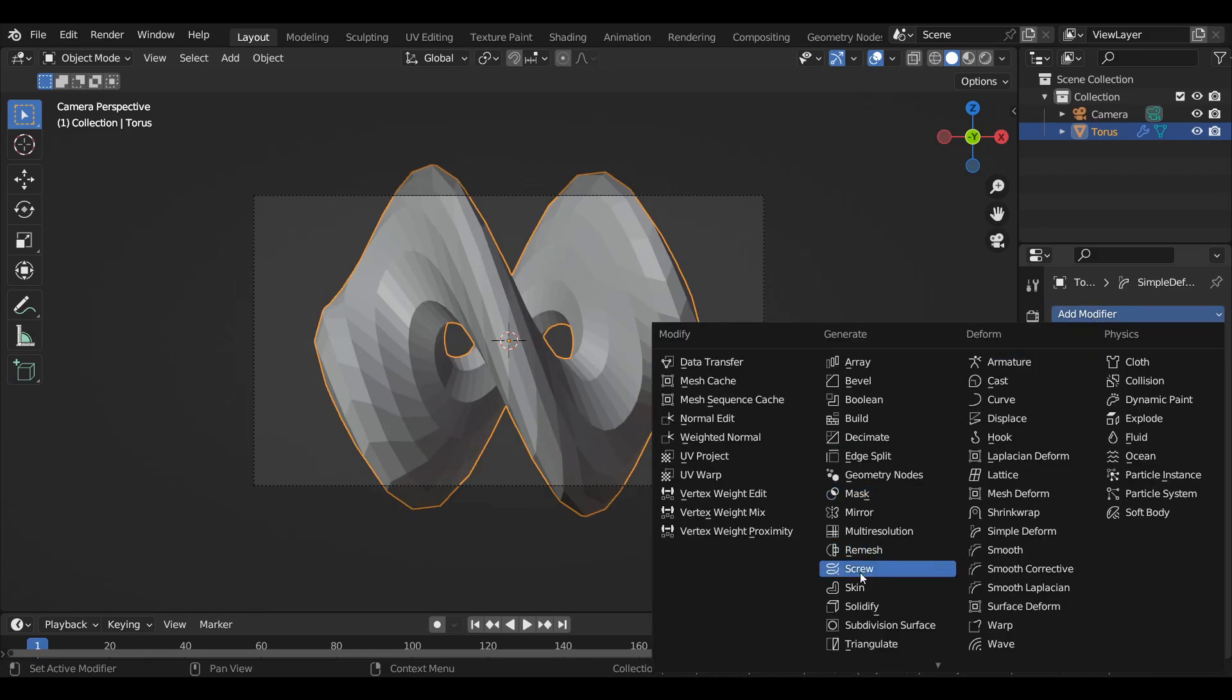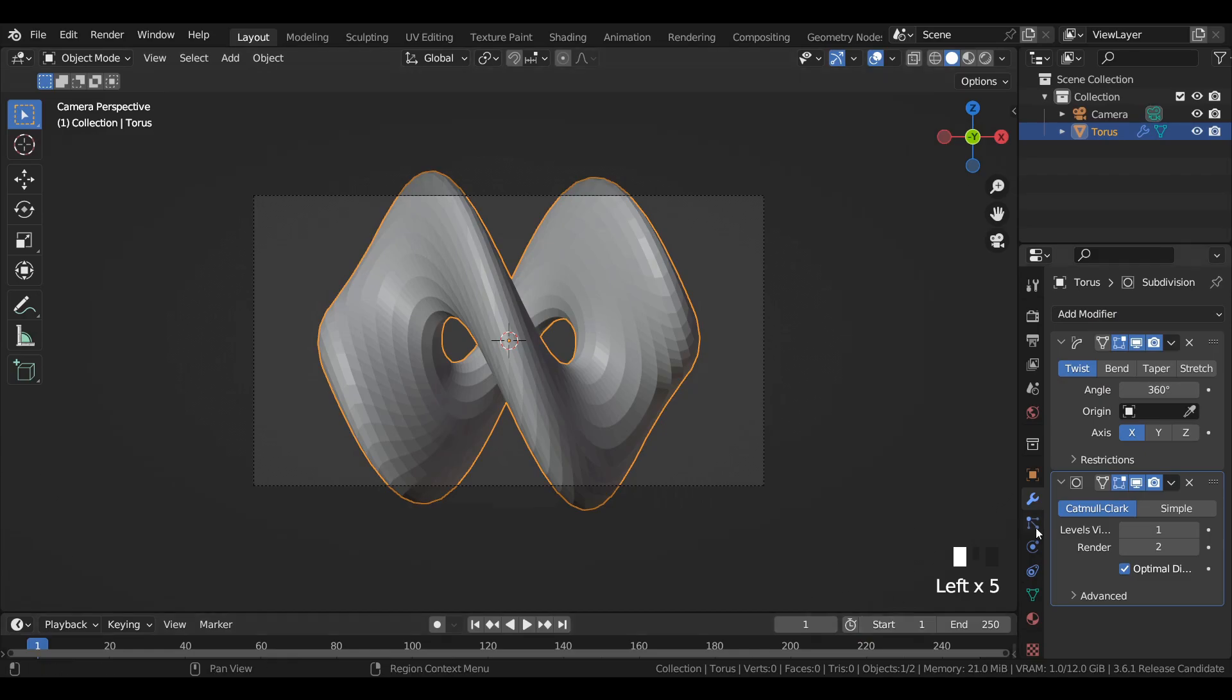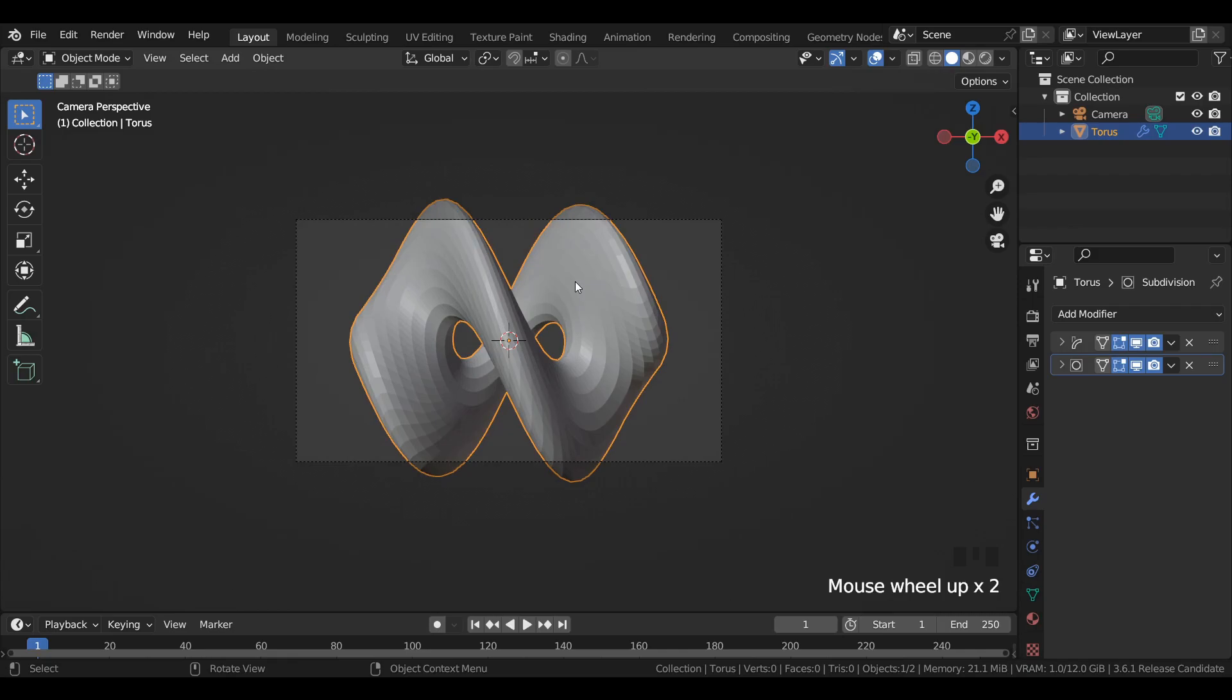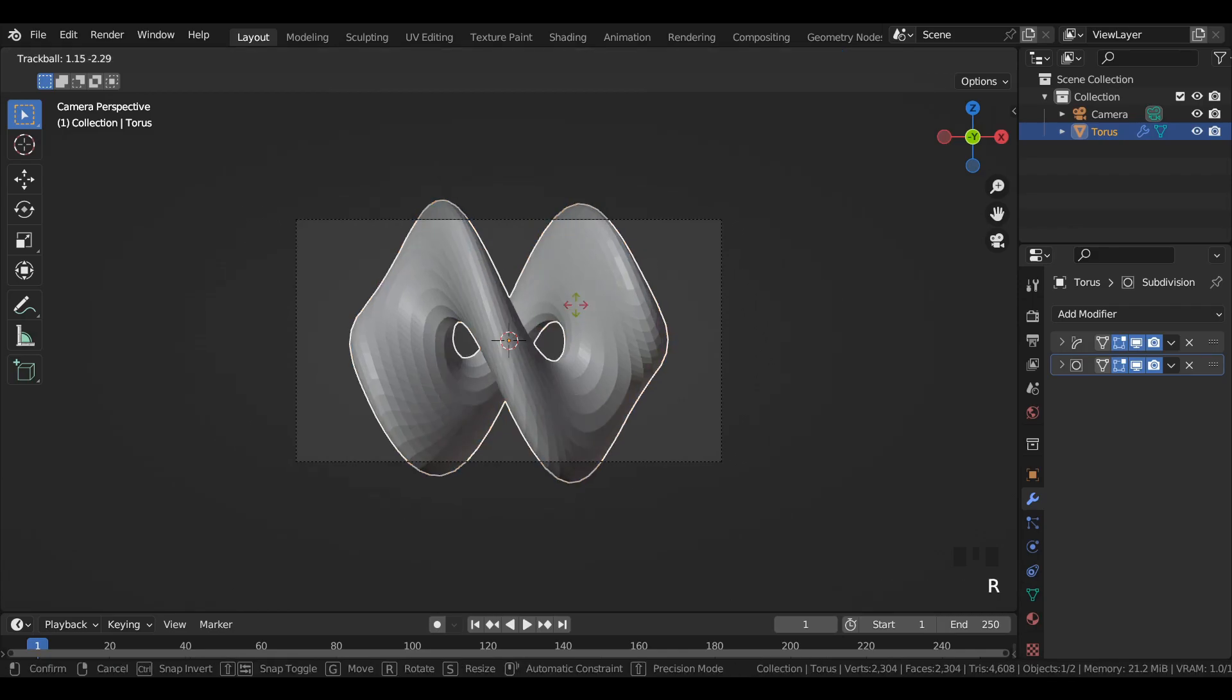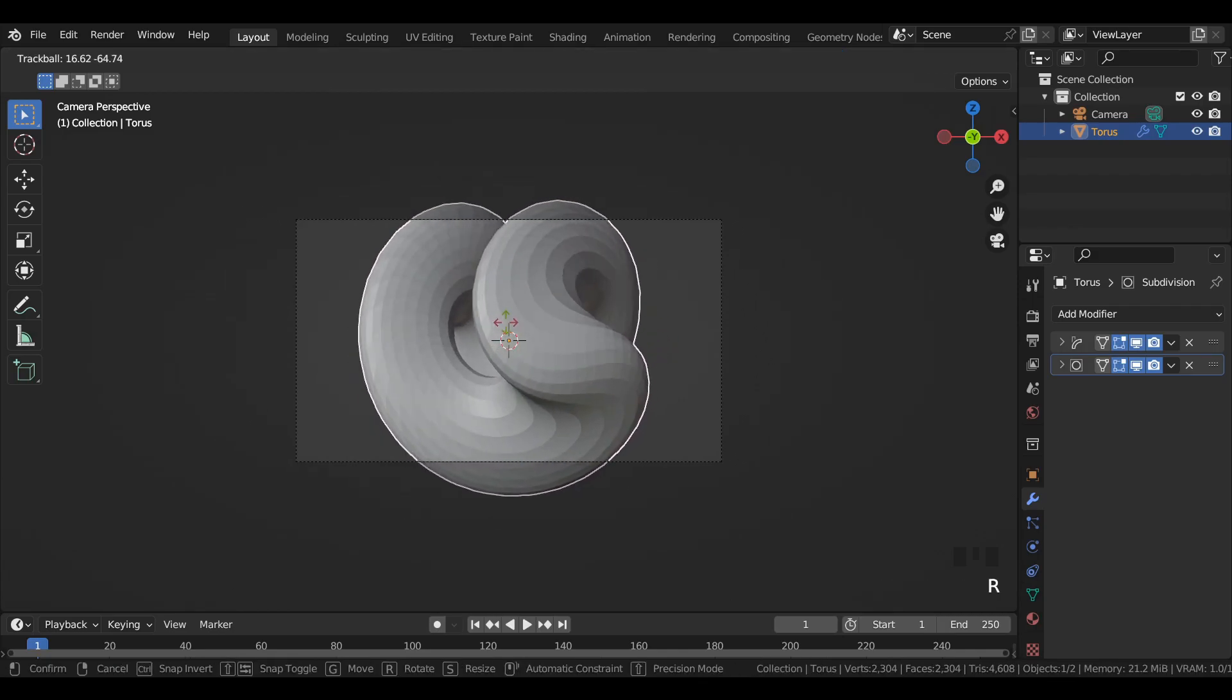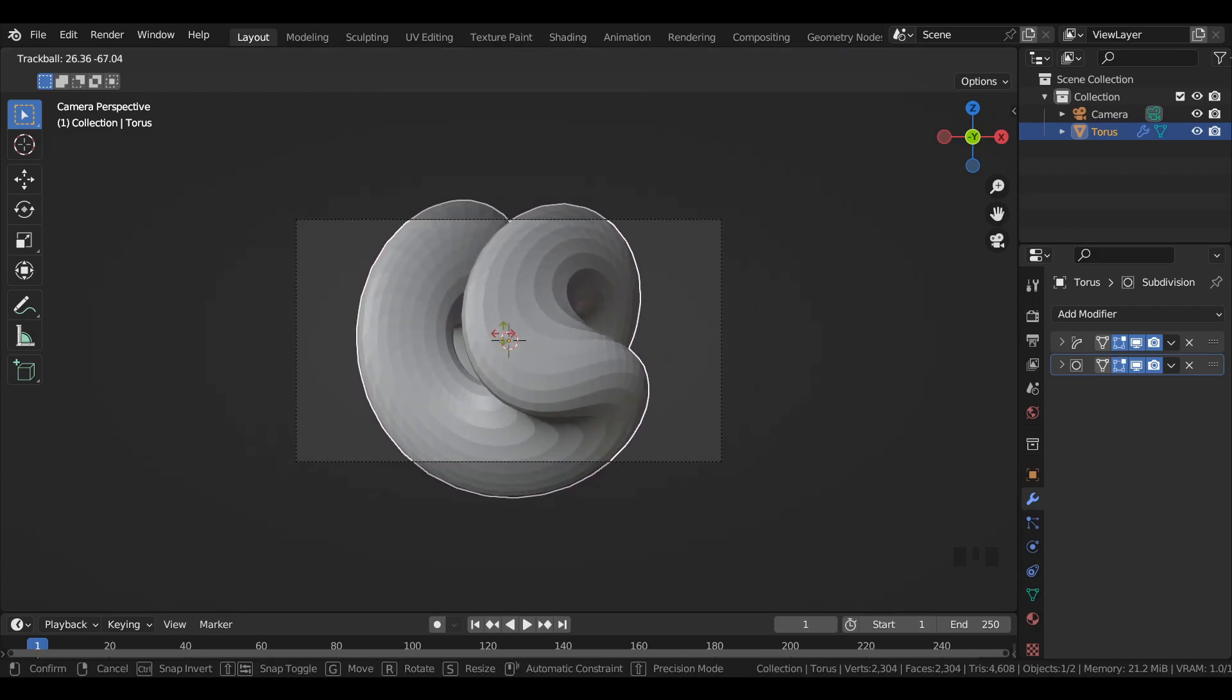Add a subdivision surface modifier and increase the render value to 6. Select the torus mesh and press R twice to get a desired look.